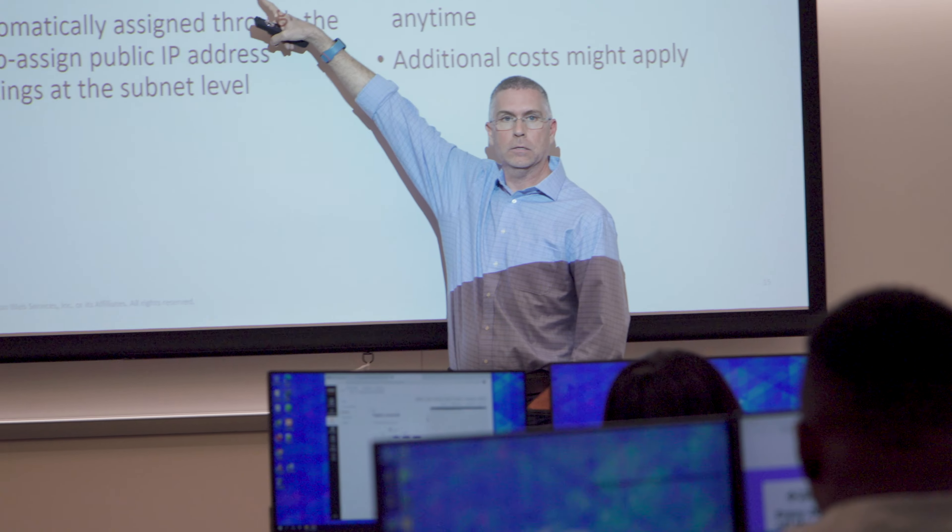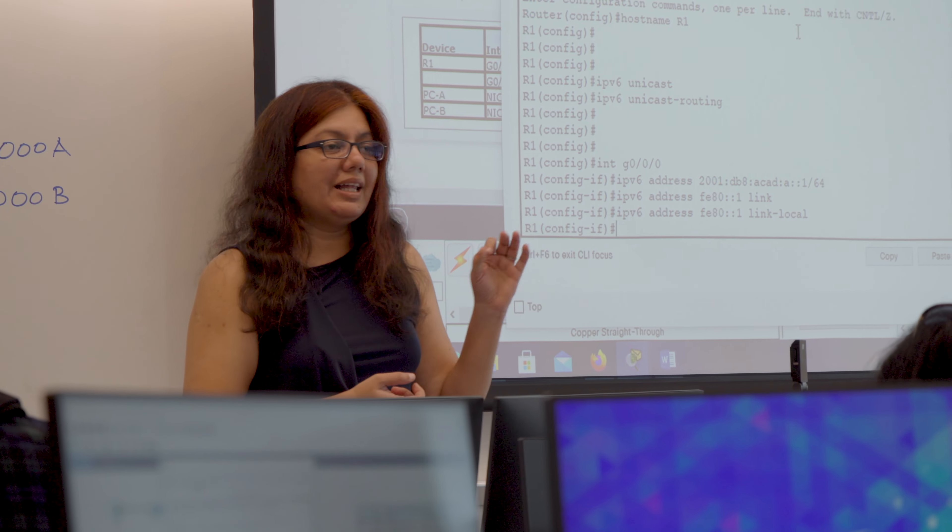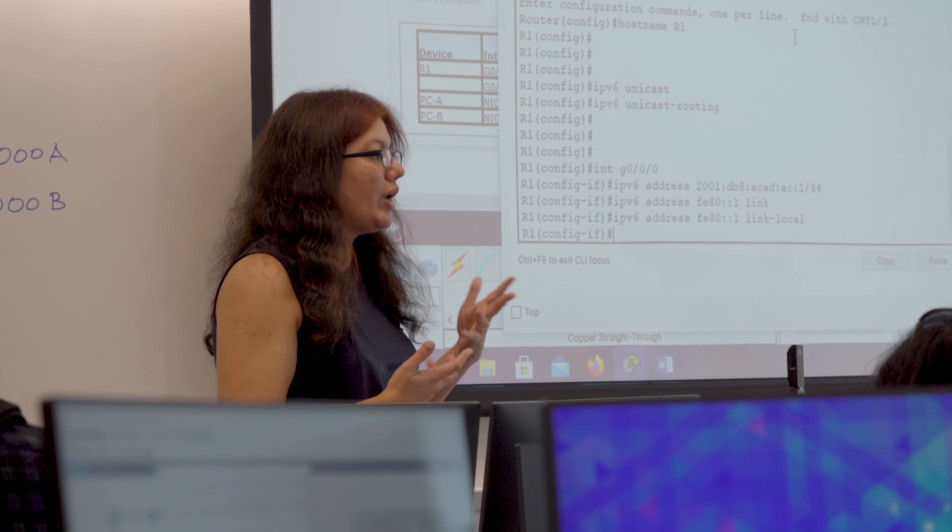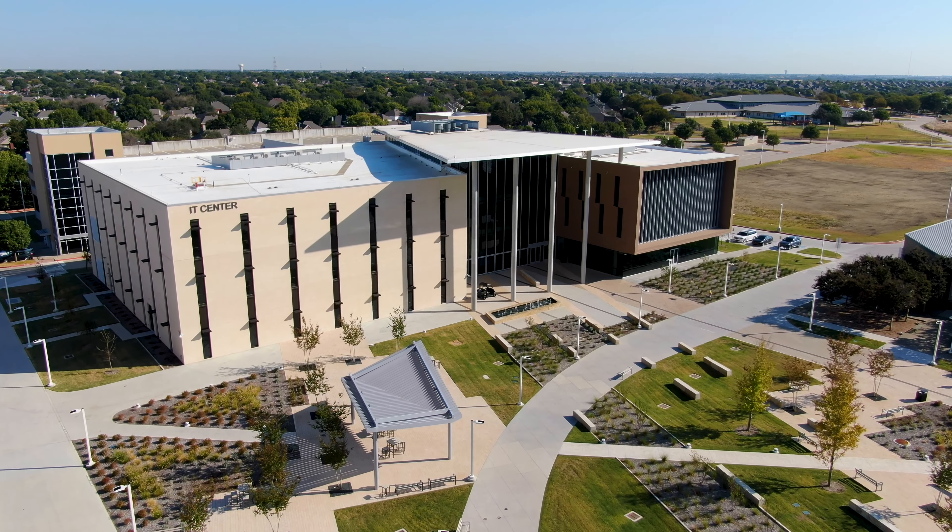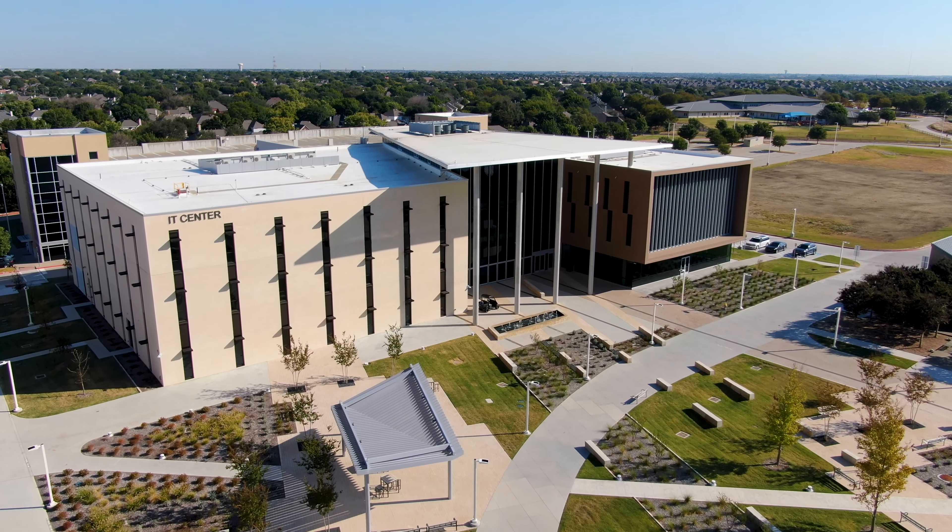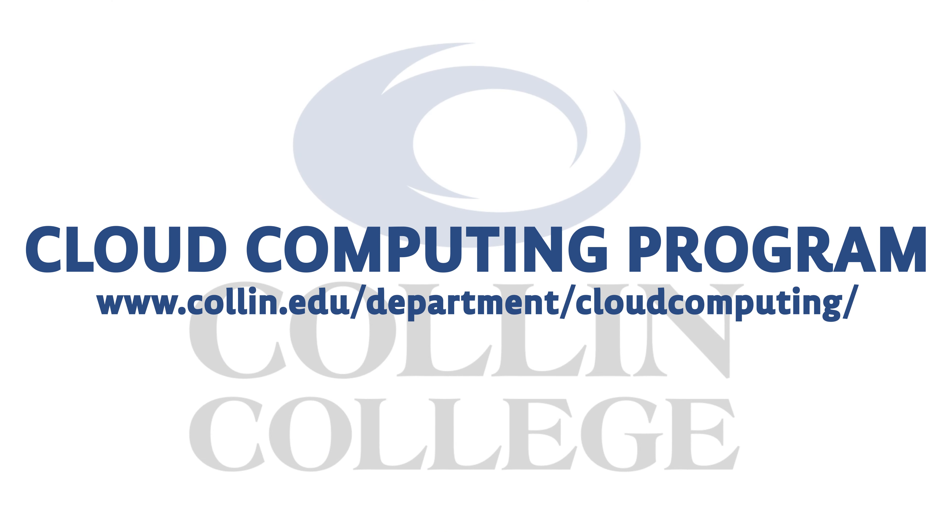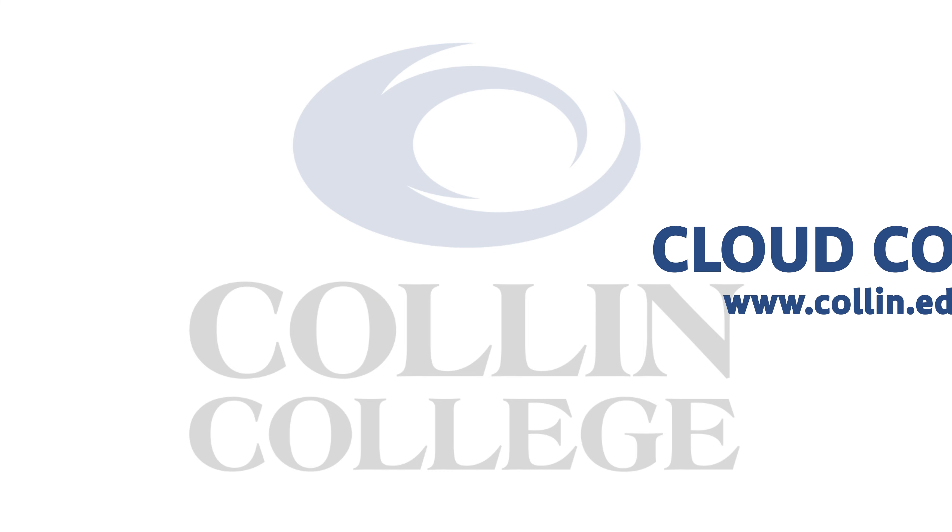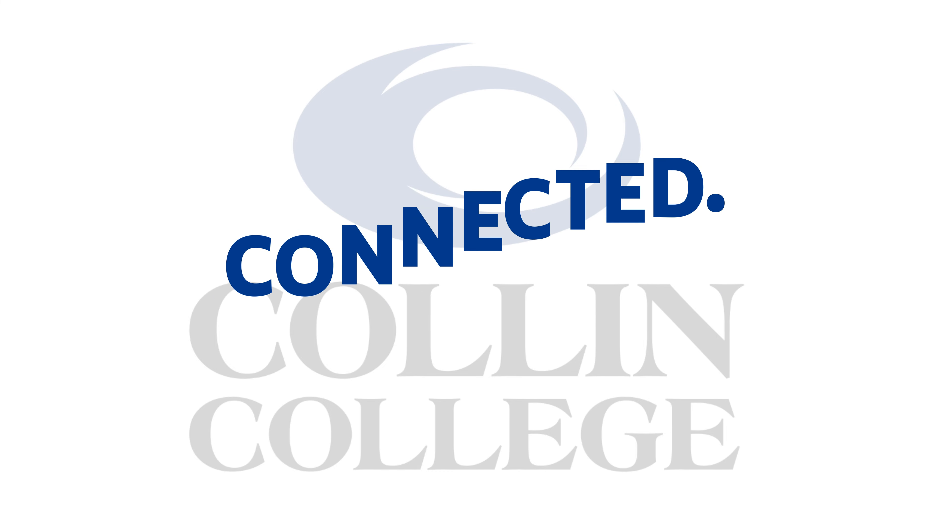We have the expertise. We have the qualified instructors. We have the state-of-the-art facilities. So what are you waiting for? Come join us on this exciting journey.